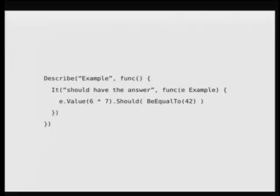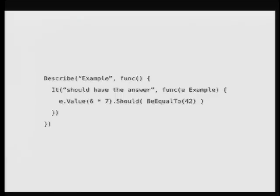And it puts the actual value in front of the expected value, which is intuitive. And it has you describing things more. You know, it should have the answer. Or, you know, it could be something like, it should match when values are odd. Things like that. And it's just, it's more English. It makes it more like an executable specification.